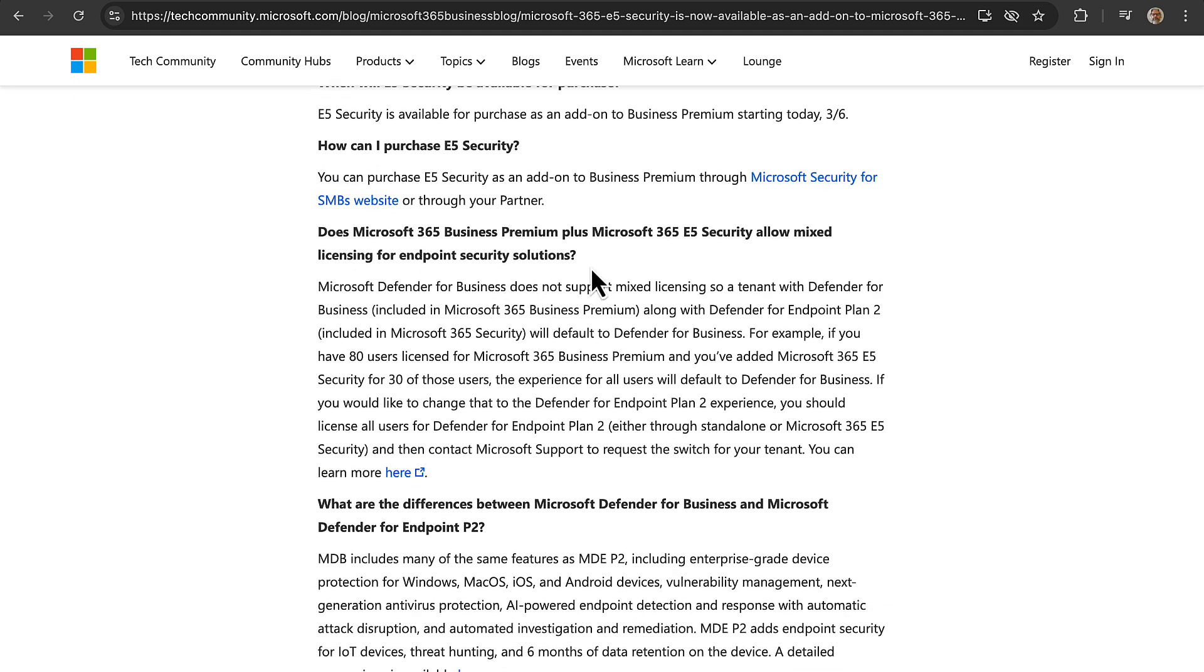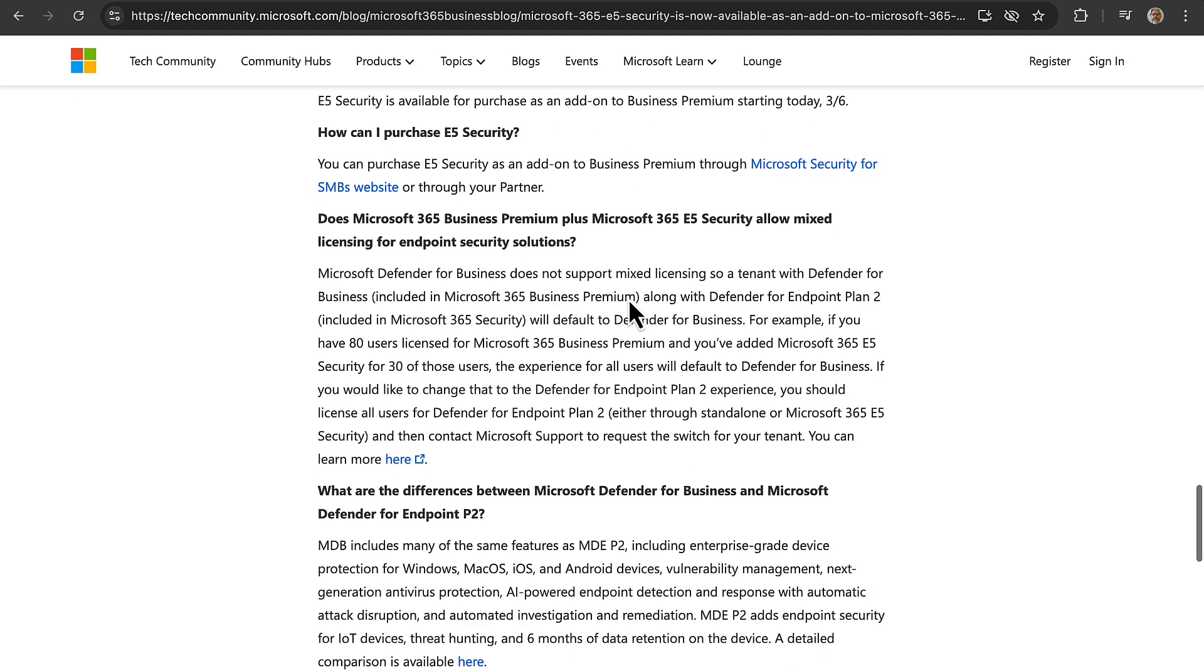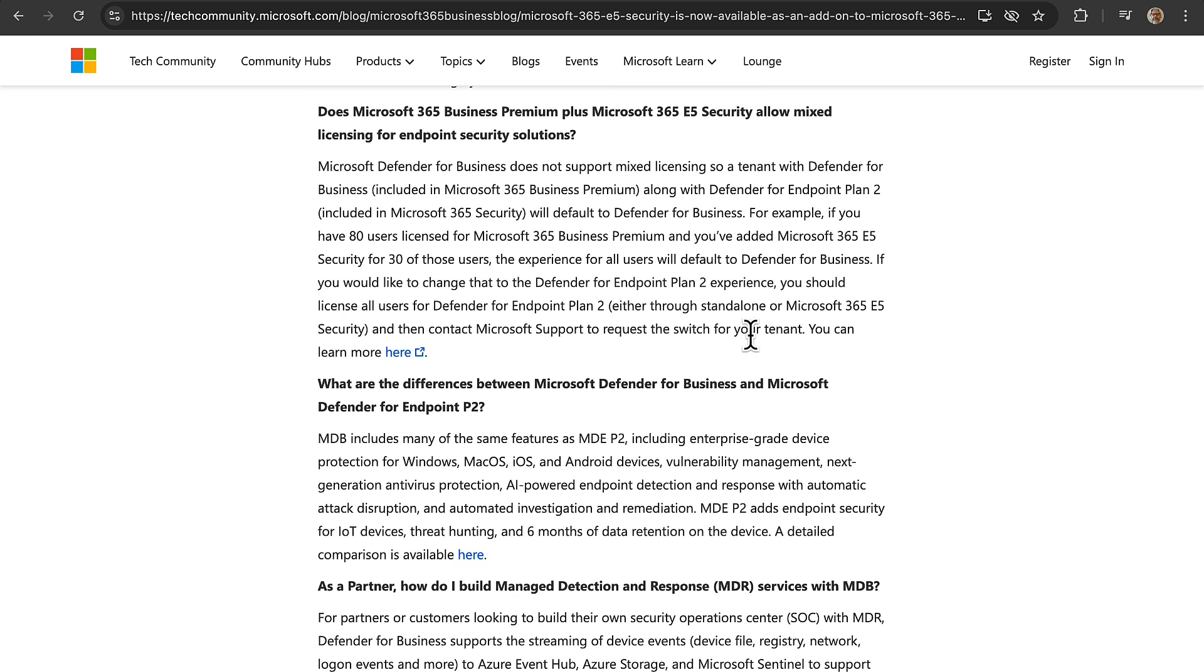Does 365 Business Premium plus Microsoft 365 E5 security allow mixed licensing for endpoint security solutions? Good question. It doesn't support mixed licensing, so a tenant with Defender for Business included in Business Premium along with Defender for Endpoint Plan 2, which is included in M365 security, is going to default to Defender for Business. For example, if you have 80 users licensed for Business Premium and you've added 365 E5 security for 30 of those users, the experience for all users will default to the Defender for Business experience. If you'd like to change that to the Defender for Endpoint Plan 2 experience, you should license all users for Defender for Endpoint Plan 2. So there are some caveats there.